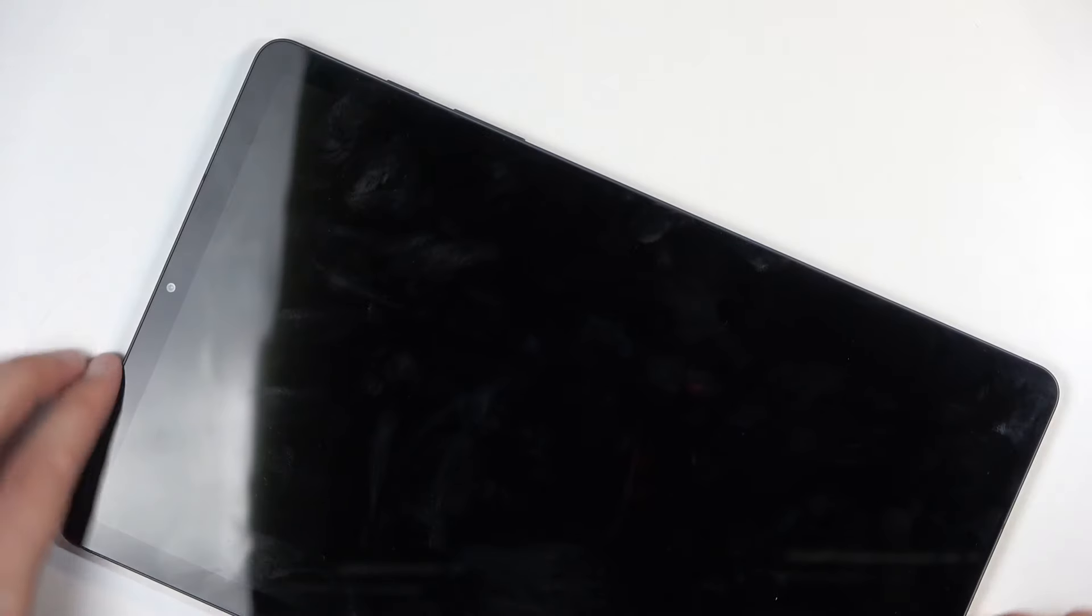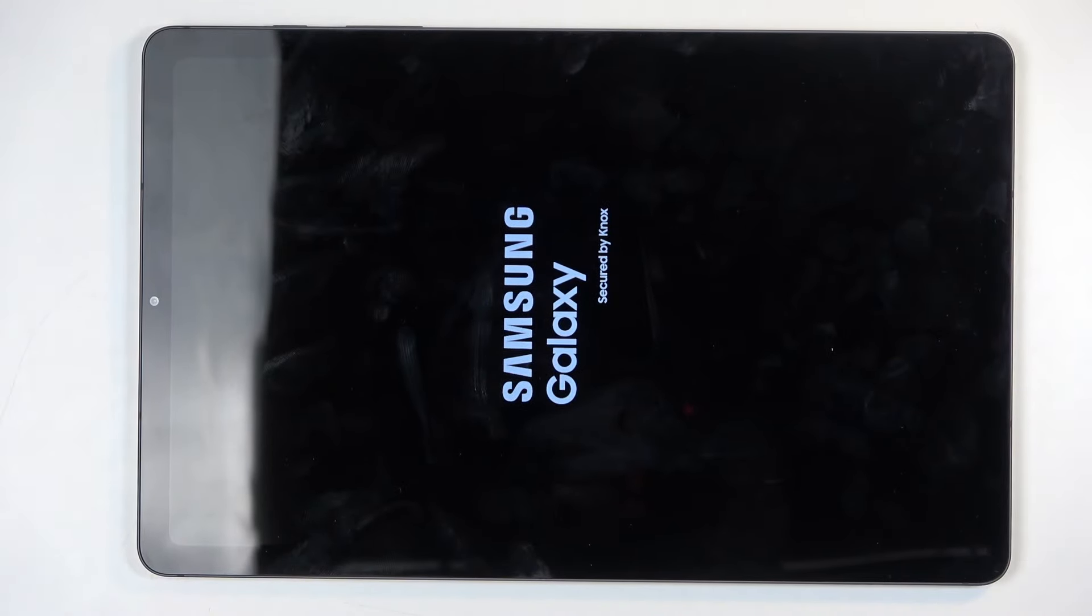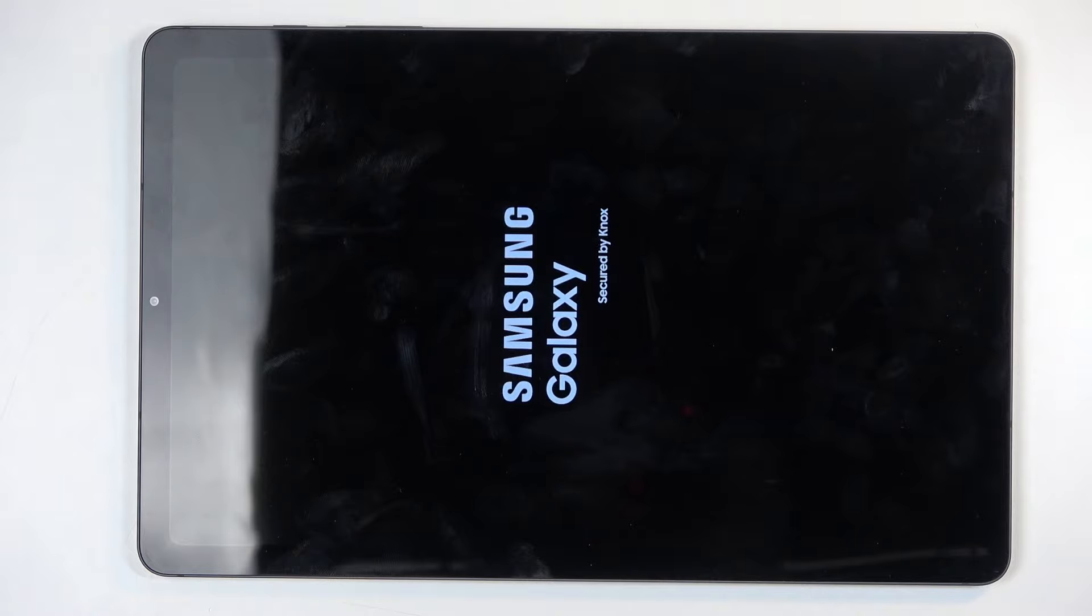This will now reboot the device and continue resetting it in the background. Now, this will take about two minutes to finish up. And once that's finished, we will be presented with Android Setup Screen. So, I'll be back once that is visible for me.